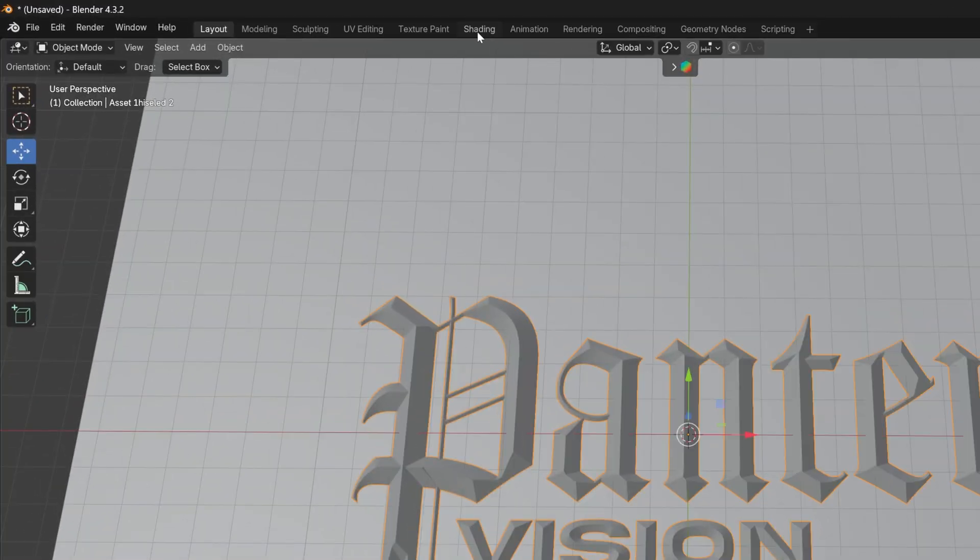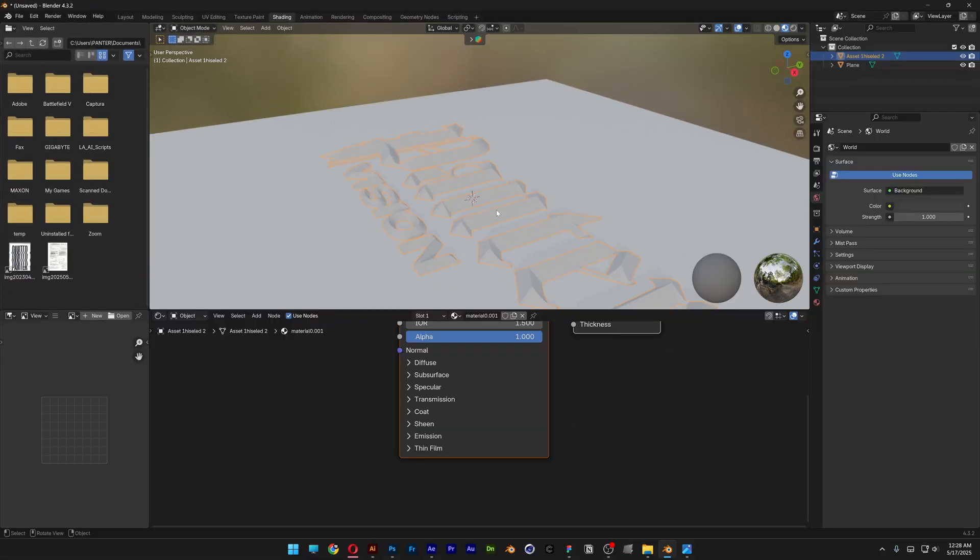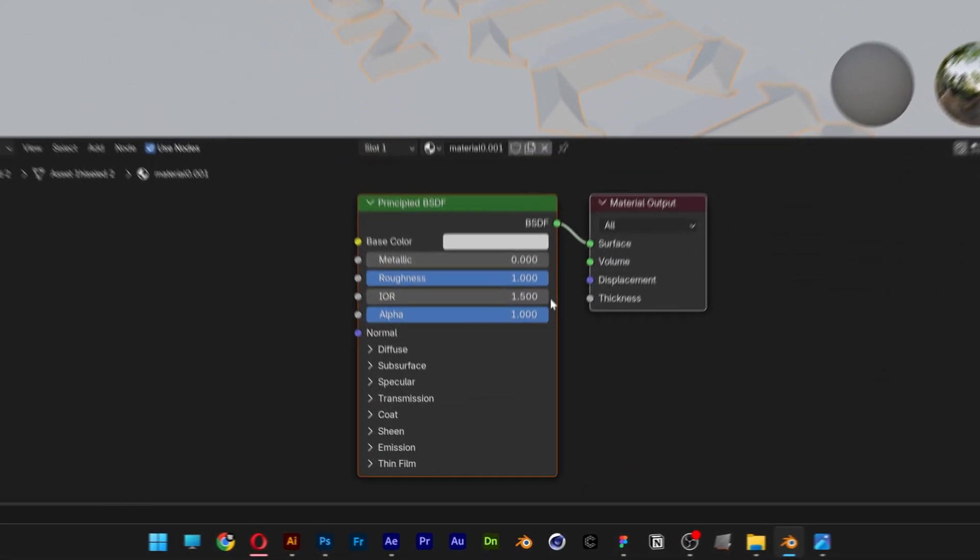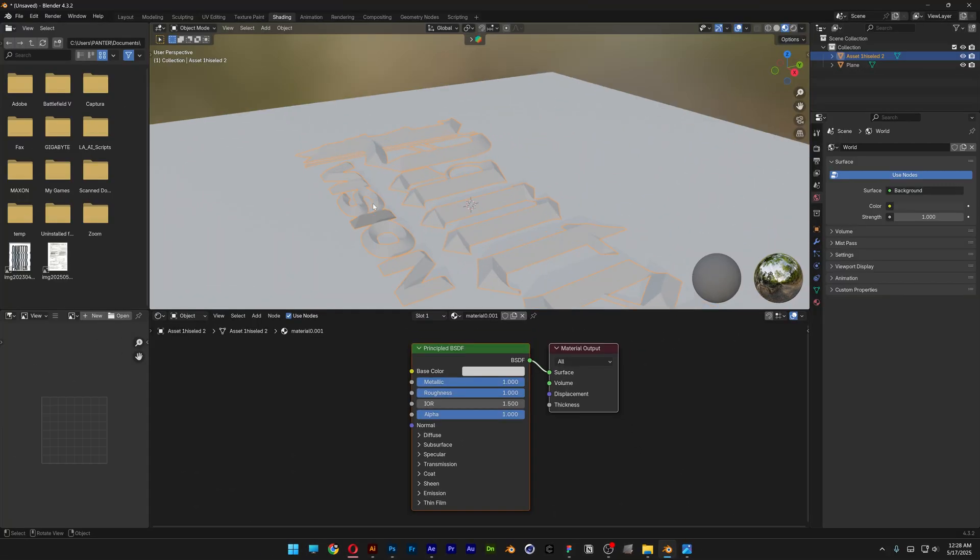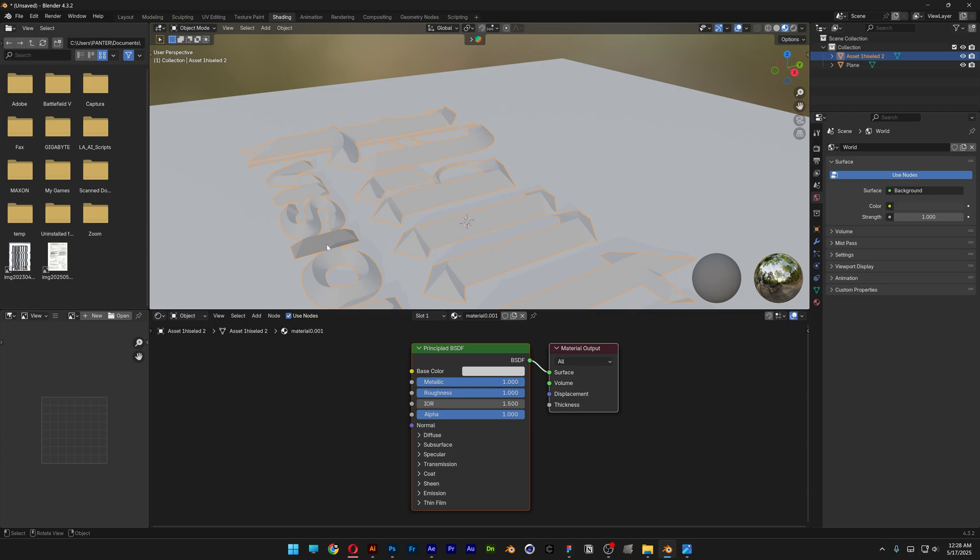All right, so from here we're going to go to shading and I'm going to click on the text and here I'm going to increase the metallic all the way up, and as you can see it's only modifying the letter I here.